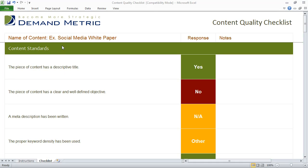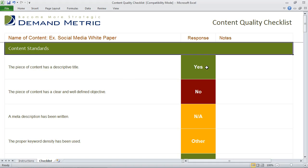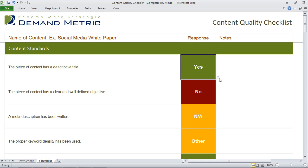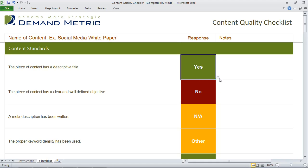The example provided here is for a social media white paper, and the idea is simple. You just go through each of the different standards and outline a response — has the standard been met or not? If it's not applicable, or there's another situation, you'll want to add some notes.